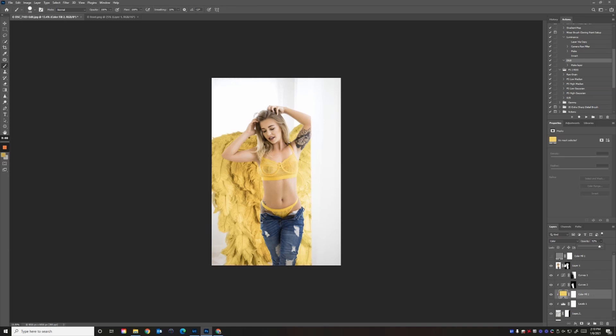A quick trick I use to get a good composite is to create a new fill layer. This is how you do it: come to solid color.